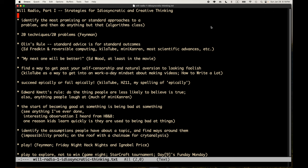First strategy: identify the most promising or standard approaches to a problem and then do anything but that. This comes from a story from when I was studying algorithms. I originally started with a degree in education and special education. I was a special ed teacher for several years and worked at a summer camp for kids and adults with disabilities, eventually becoming the camp director. I did all these things while being interested in programming.